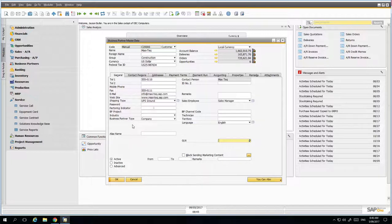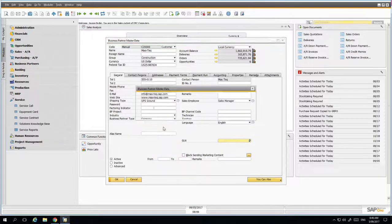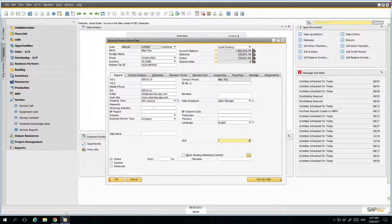When I first used SAP Business One back in 2003, I thought some screens were too simple and functionality was missing — then I realized a lot of functionality is hidden behind the right mouse click. On pretty much every screen in SAP Business One, if you right-click, it brings up a whole range of additional functions. For example, on the business partner you've got the capability to remove a business partner. Bear in mind the system has business rules — if the business partner has transactions and a balance, you won't be able to remove them.